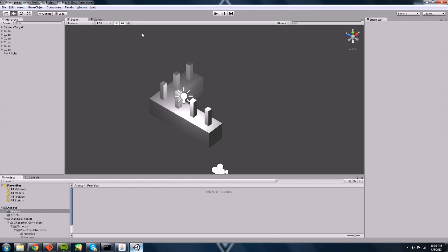And today we're covering prefabs, as I mentioned in my last video, which covered setting up this isometric camera view that we've got going on here.